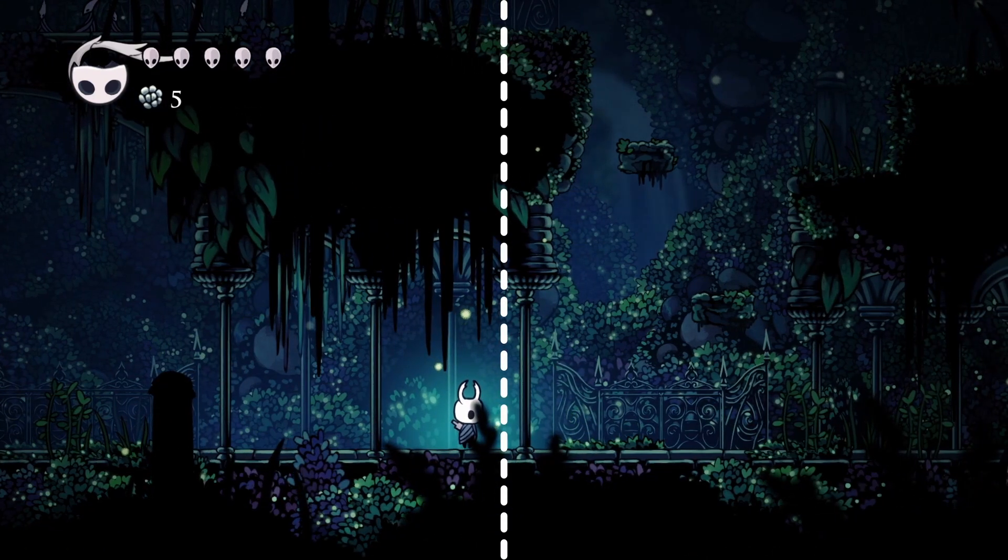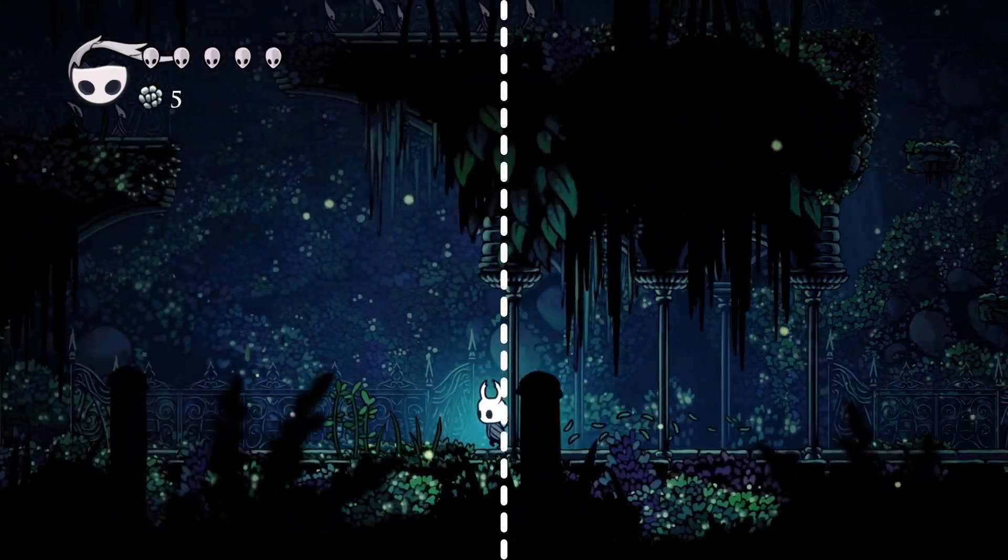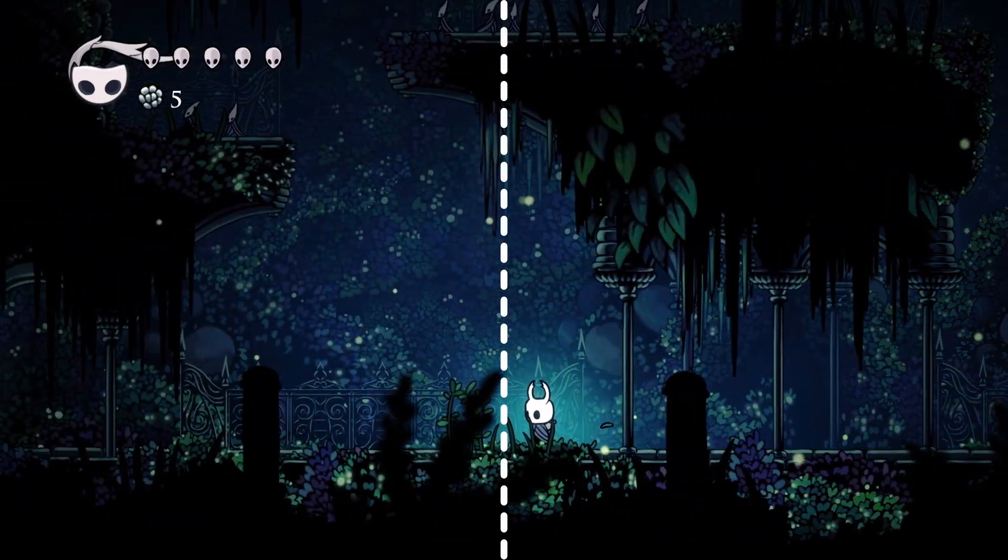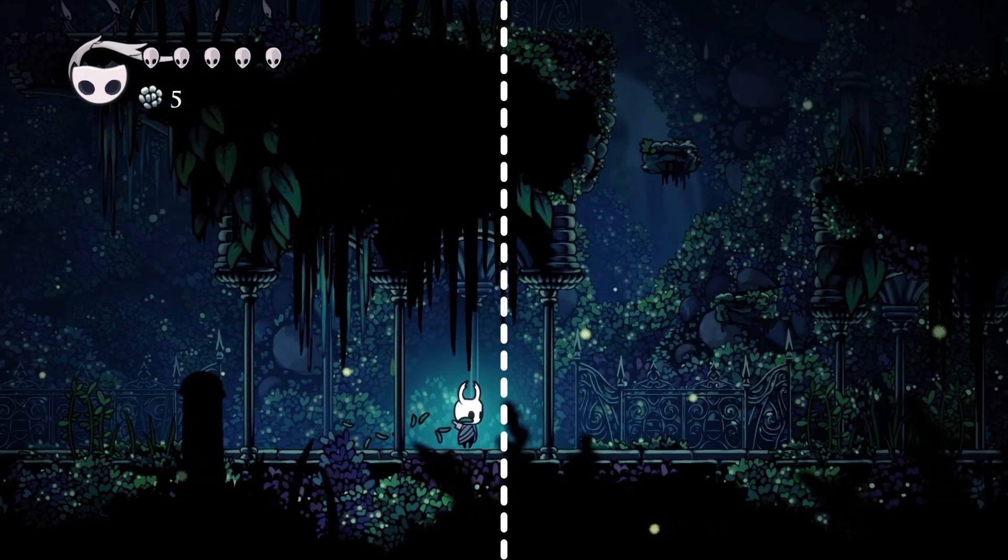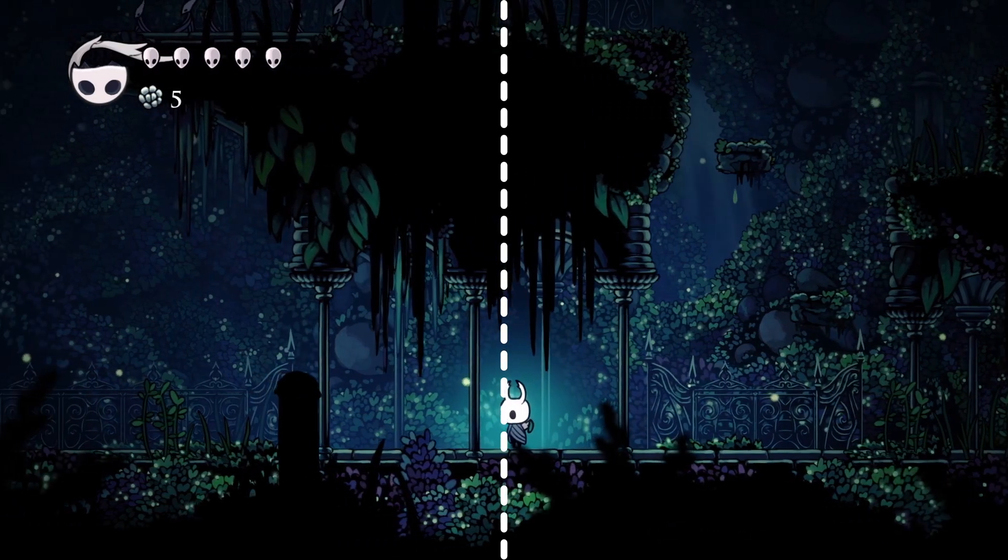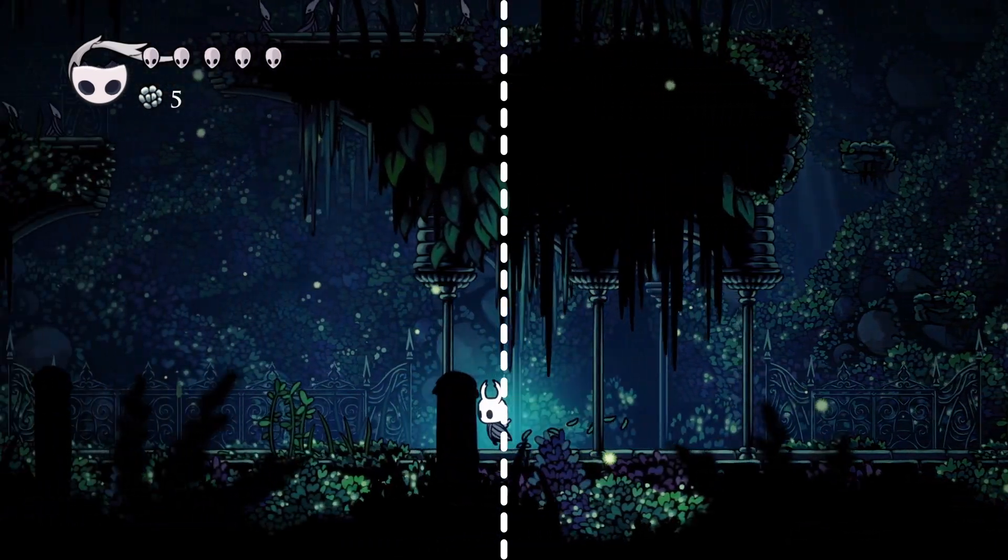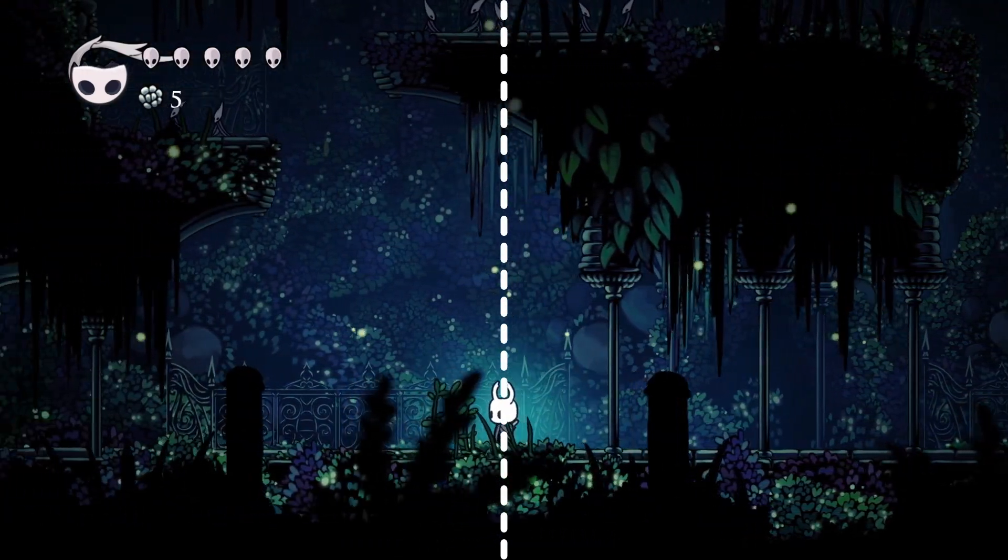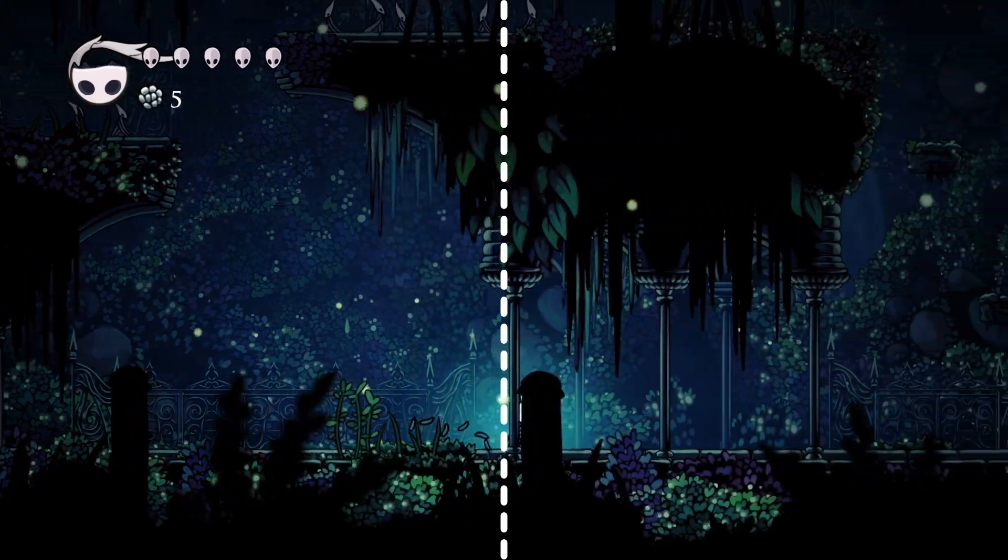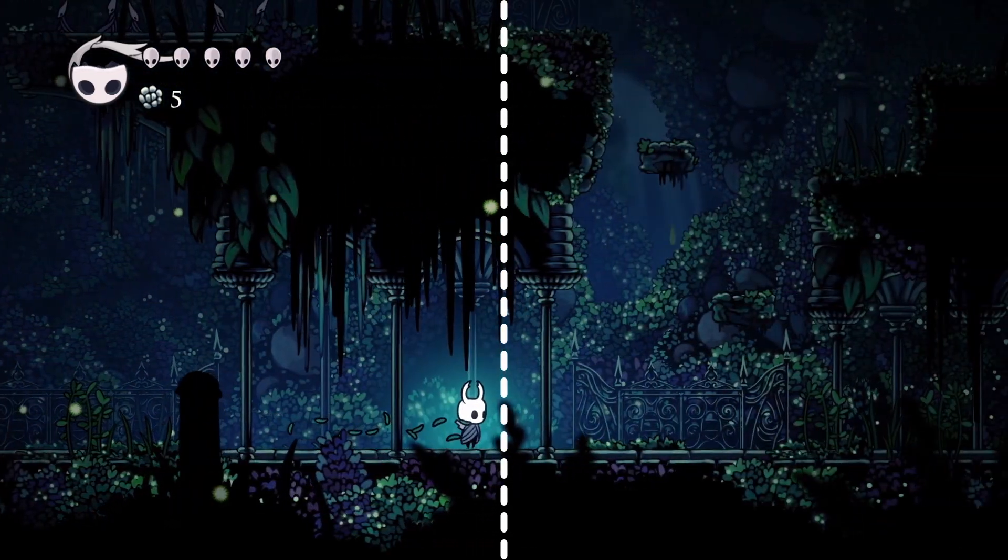This helps the players by giving a subtle indication of which direction the knight is looking, and helps with combat and platforming by helping you see relevant parts of the game slightly earlier, giving you a little more time to prepare for them.